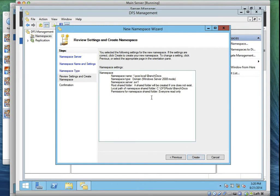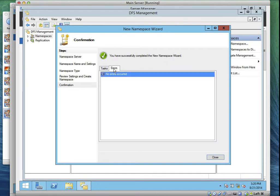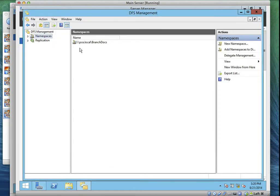Click Next, then go through the summary and verify that the namespace configuration we just set up is correct. Then click Create. Allow it to go through — it doesn't waste much time. It will say you have successfully completed the New Namespace Wizard — namespace created, success. If there's an error you'll get an error, but it says no errors. Click Close.